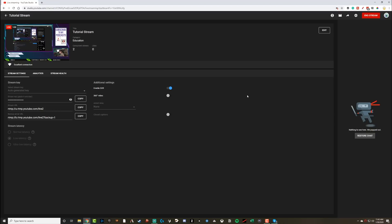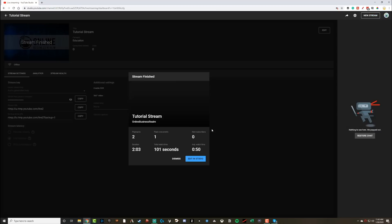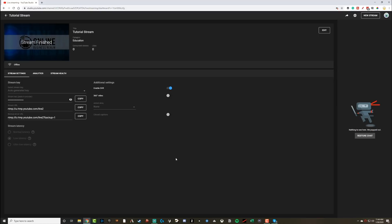Make sure that you hit end stream within YouTube first. Are you sure you want to end your stream? Hit end, the red button there, and you are good to go. It'll say stream is finished. It'll let you know how many people watched your stream. It'll give you a little bit of data about the stream and you are good to go.